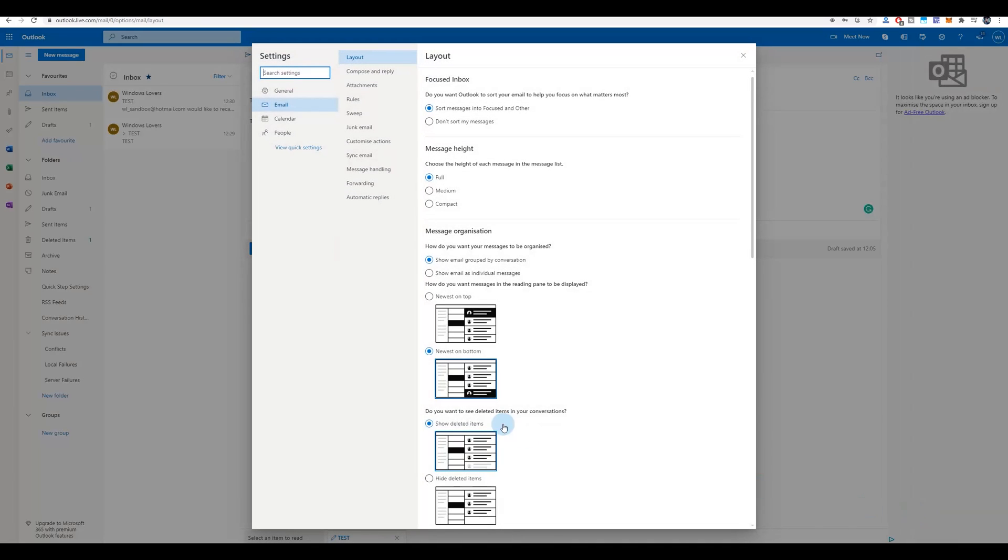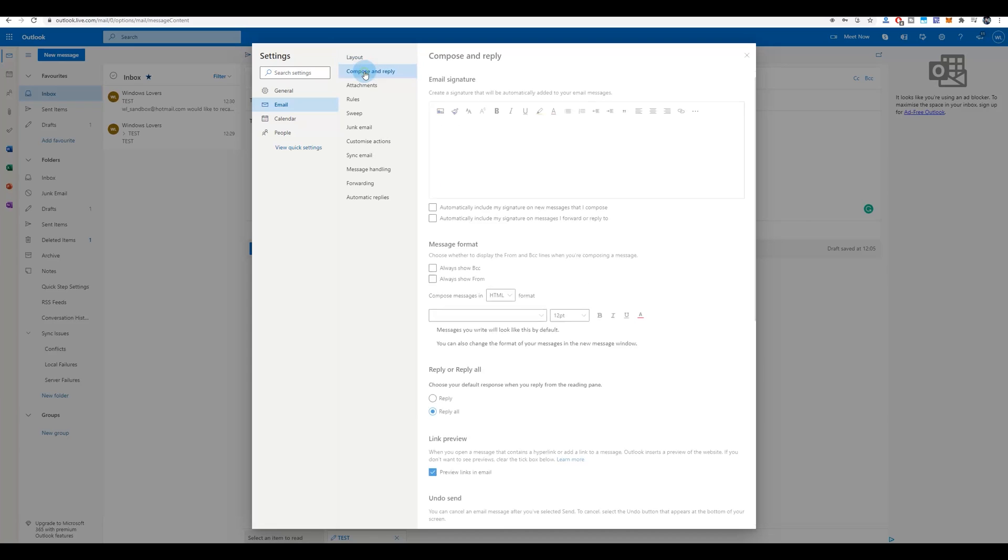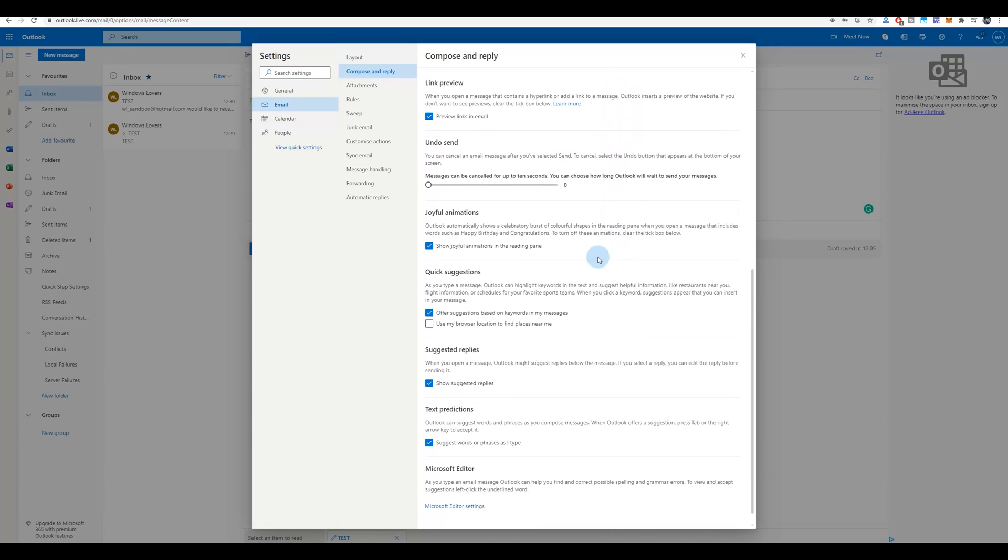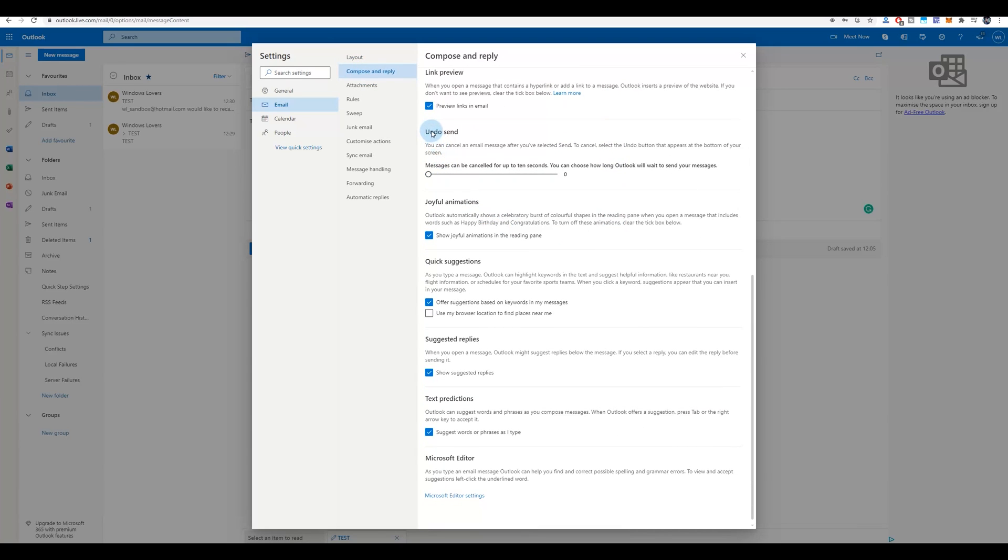And if you scroll to the bottom, there's an option that says Undo Send: You can cancel an email message after you've selected Send. To cancel, select Undo, a button that appears at the bottom of the screen. So now if you scroll, if you slide this slider all the way towards the right, now it gives you 10 seconds before you can act, before the email is actually sent out.